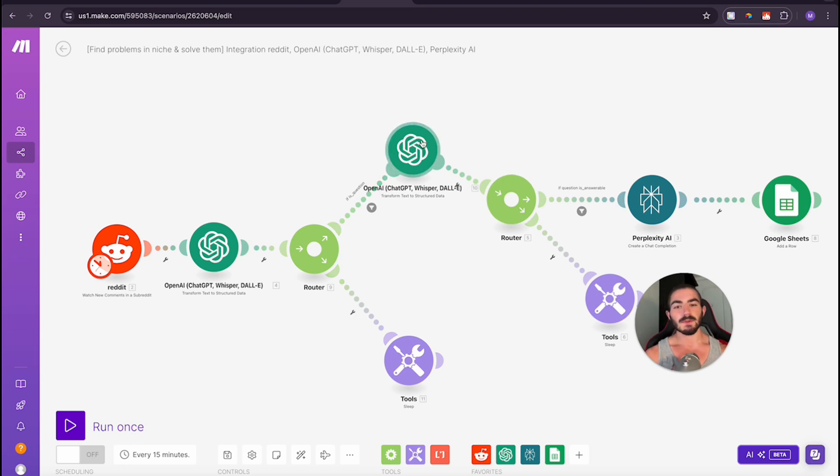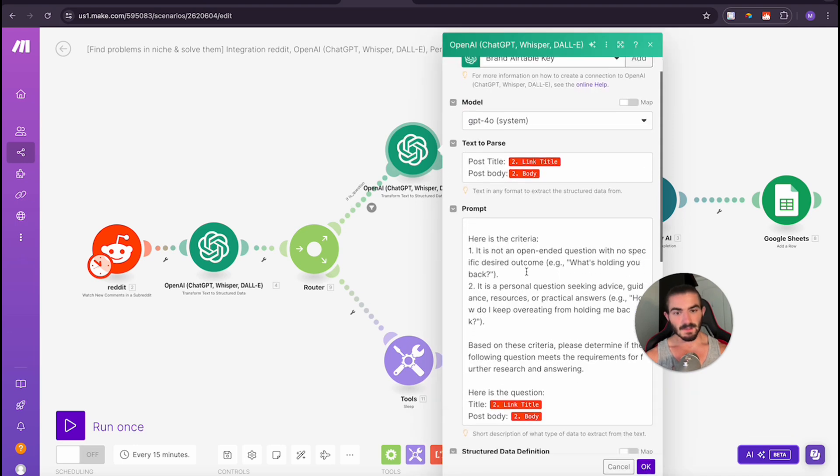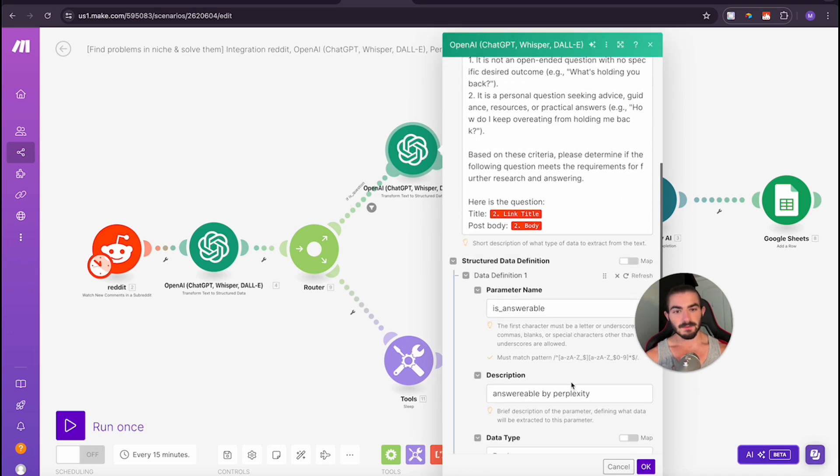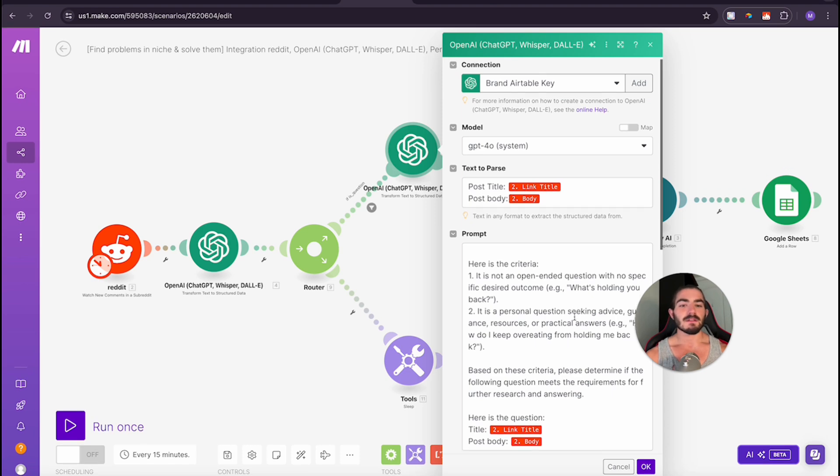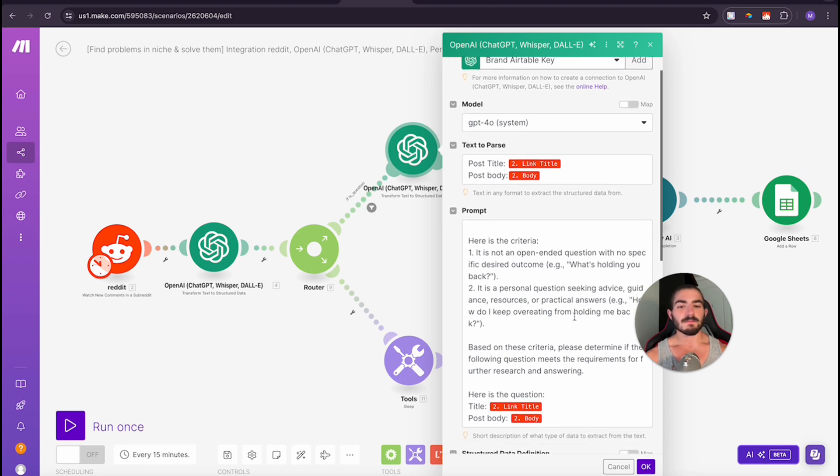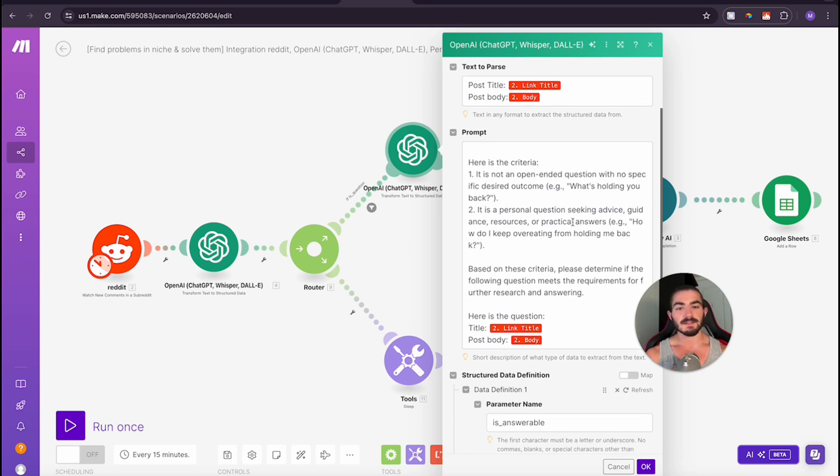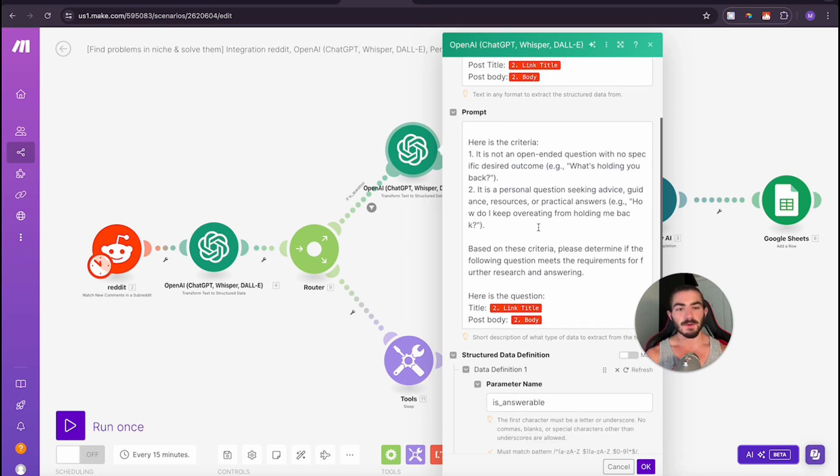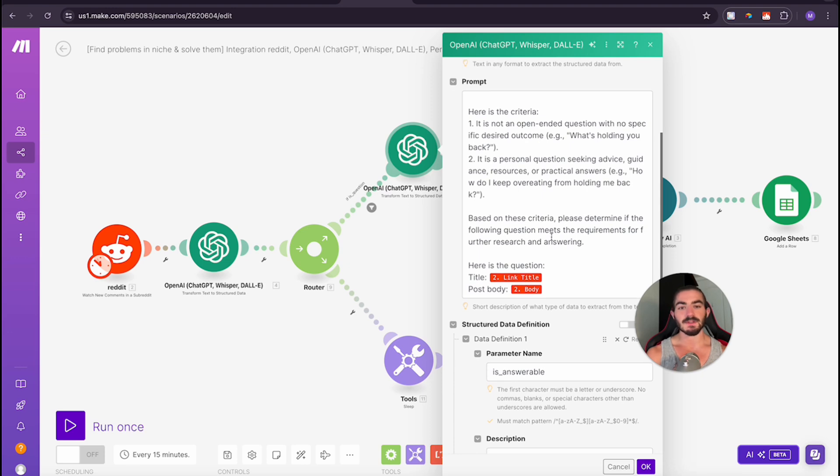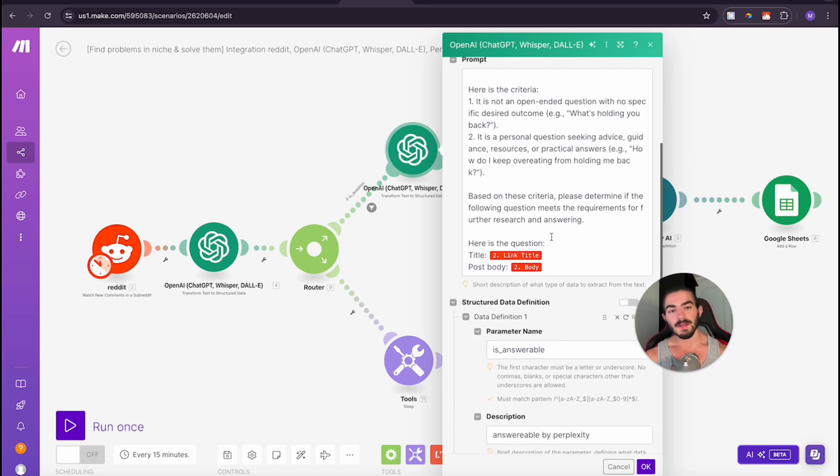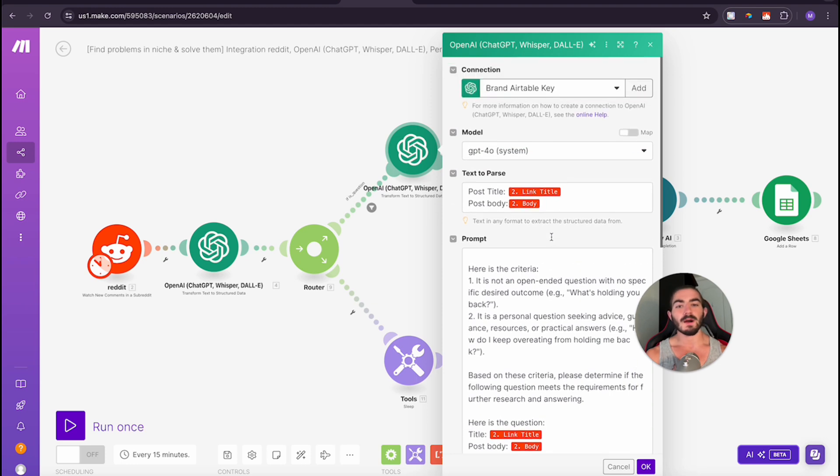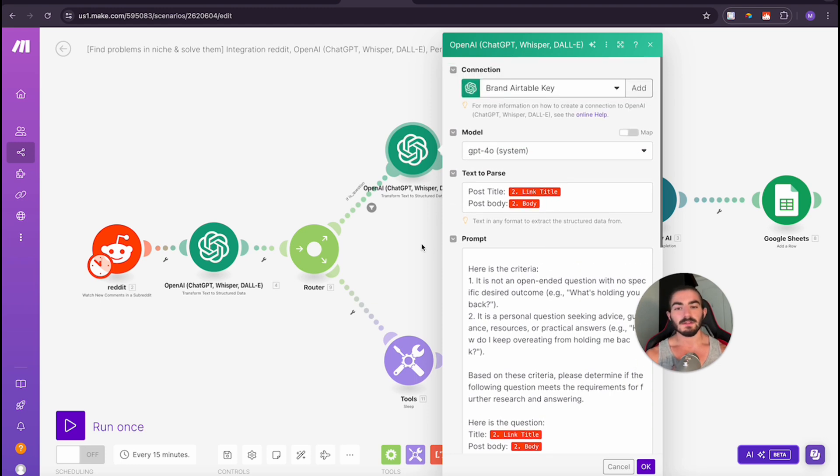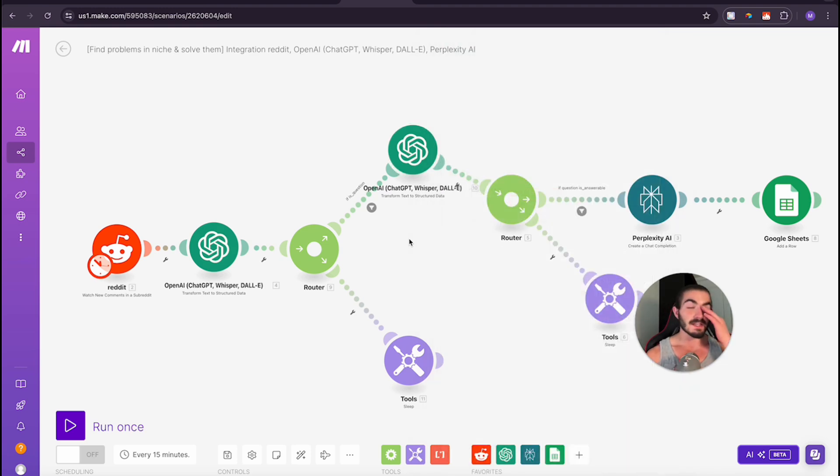Next thing we're doing is we are determining if it is answerable. Sometimes people, and this is what I do, I have a criteria for what do I mean by answerable. So it's like not open-ended, it's a personal question seeking advice, guidance, resources, practical answers. How do I keep overeating from holding me back? Or how do I do 10 pull-ups because I can only do five right now. Something that I believe could be answerable. And I hope people take no offense to this, just with a couple of Google searches.